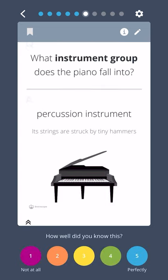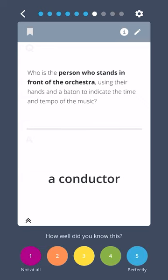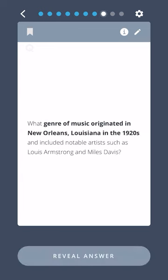What instrument group does the piano fall into? Percussion instrument — its strings are struck by tiny hammers. Who is the person who stands in front of the orchestra using their hands and a baton to indicate the time and tempo of the music? A conductor.